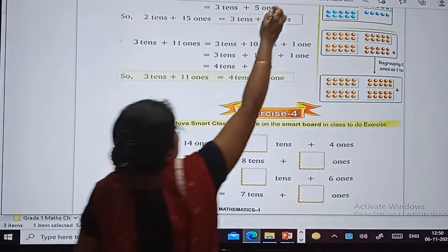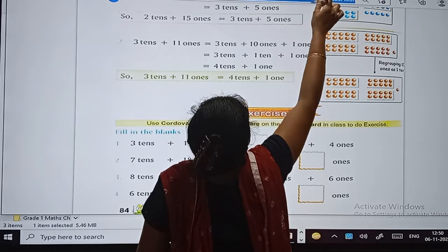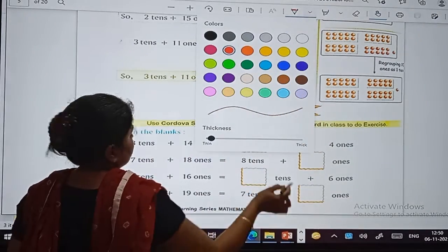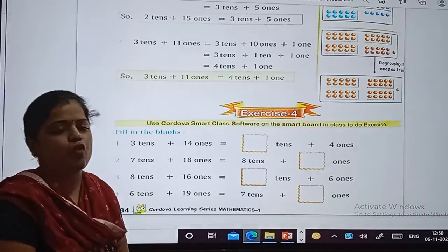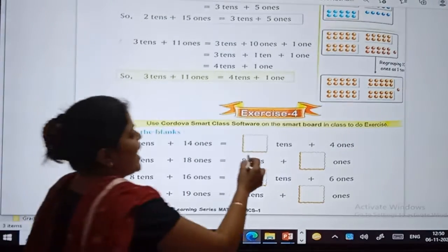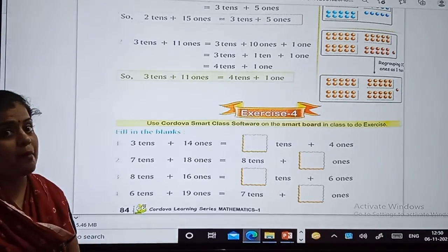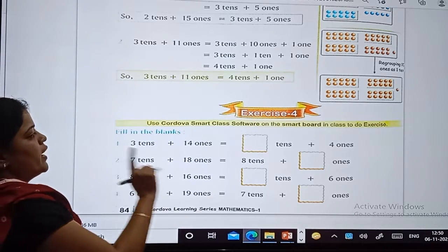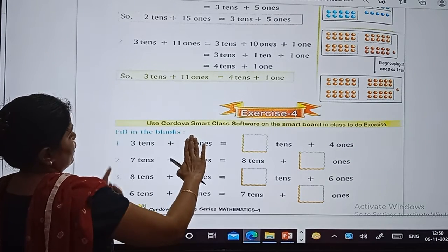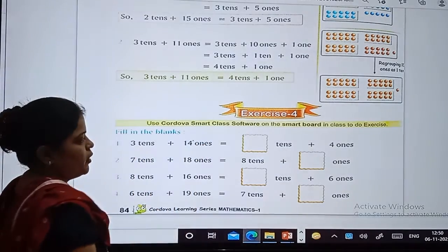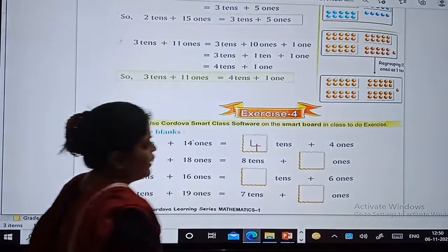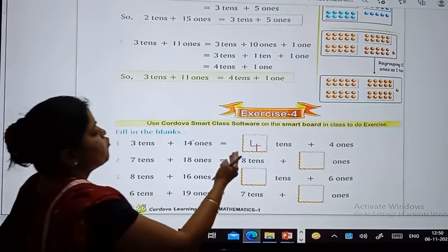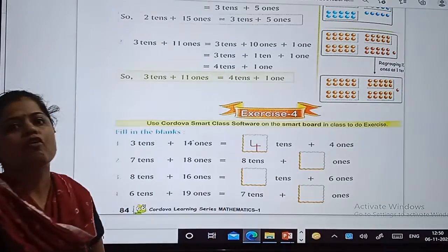What is given? 3 tens plus 14 ones — what will it become? Dash tens plus 4 ones. We are regrouping 10 ones, and 10 ones will become 1 ten. So 3 tens plus 1 ten — what will be the number? 4 tens. So 3 tens plus 14 ones equals 4 tens plus 4 ones.